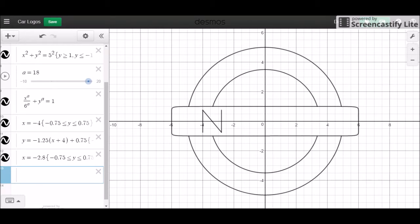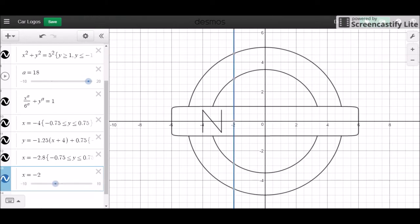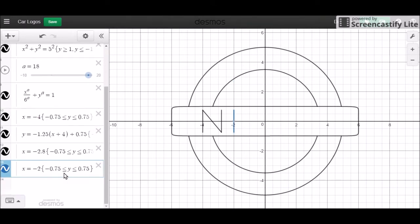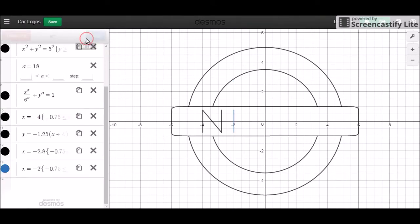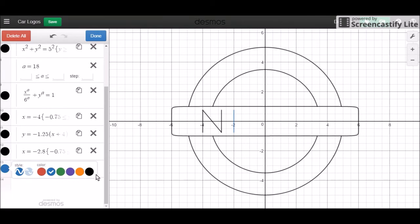And for the eye, I'm going to place this right at negative 2, I think, because I see that as best fit for it. And this is going to have the same boundaries as this other vertical line. That's going to be the I that I want to use.